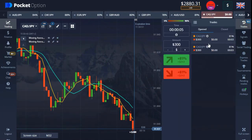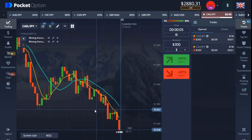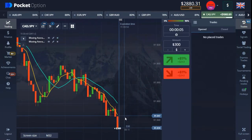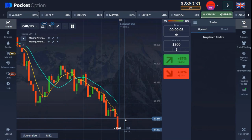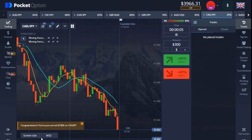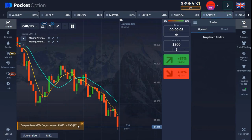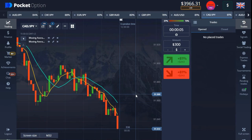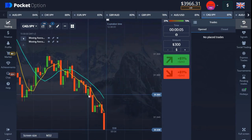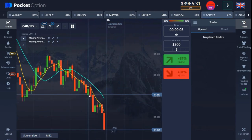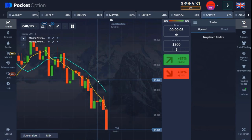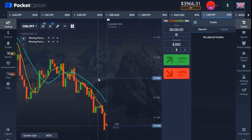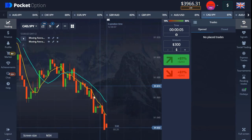I found another good moment right here and we're right there in the money. I knew that in a couple seconds we'd be in the money, so that's why I entered the trade.